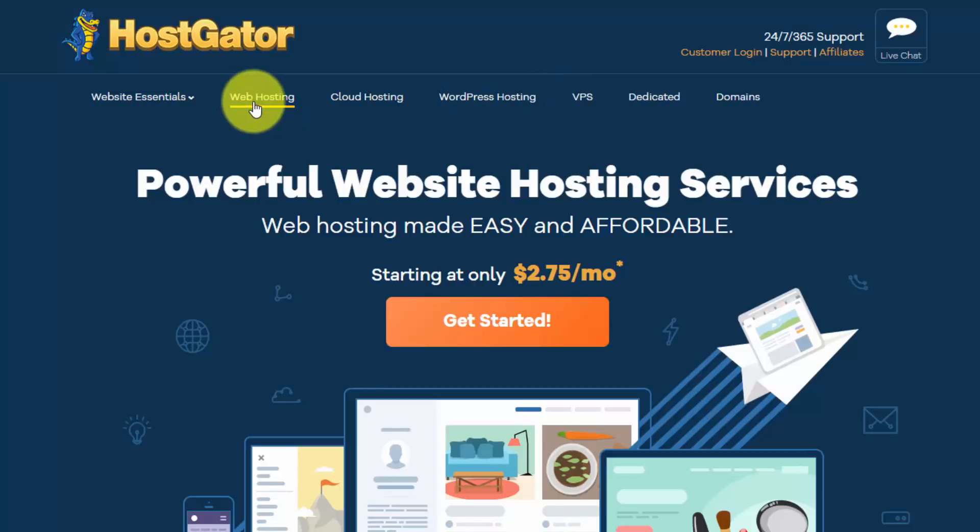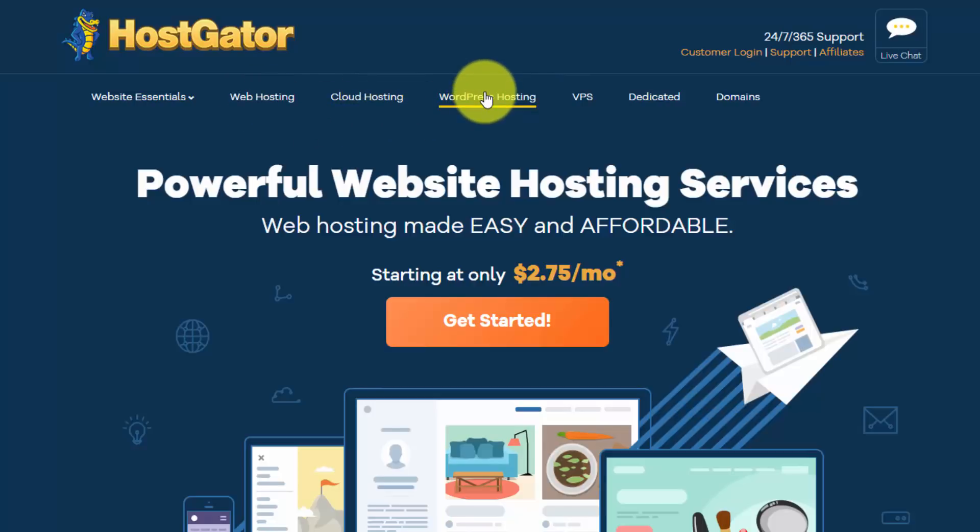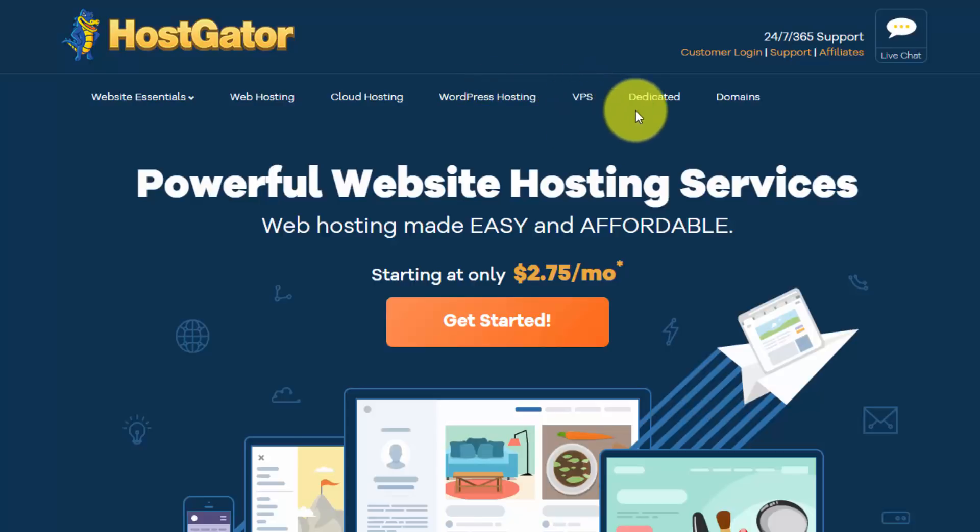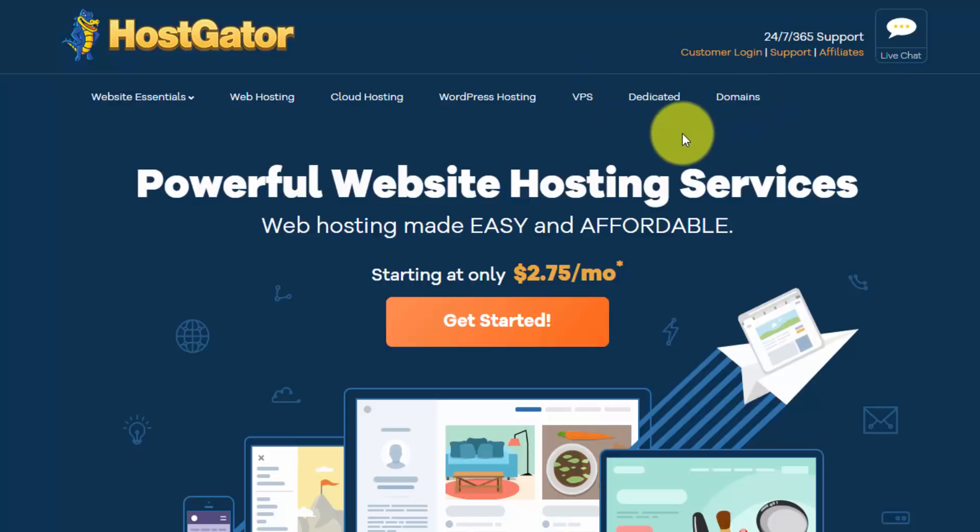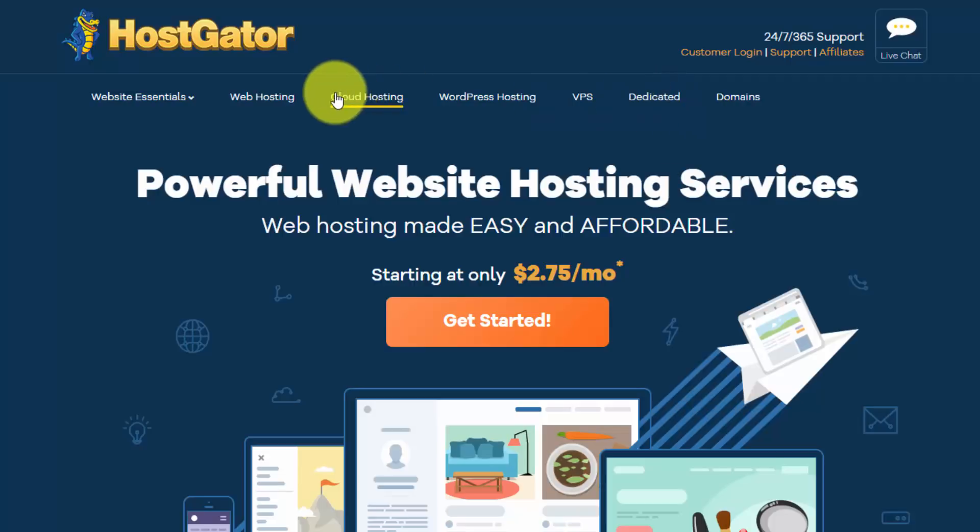So you have regular web hosting, cloud hosting, WordPress hosting, which you might think we need since we're installing WordPress, VPS, dedicated, and they also do domains. But my recommendation is if you're a complete beginner and you don't know what hosting you need, just go with their most basic web hosting because it's really easy to upgrade.